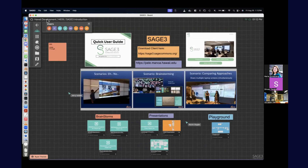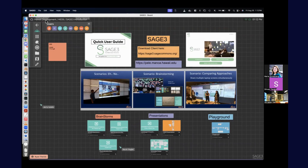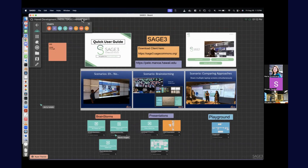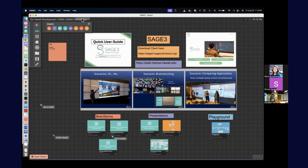If you ever want to know what board, server, hub, or room you're in, in the upper left-hand corner you'll see 'Hawaii Development' — that's the hub you're on. H-I-D-S-I is the room you're in, and 'Sage 3 Introduction' is the board you're in. So if you come in here and Jason's having a presentation and you're curious but don't want to interrupt him, you can just look up at that corner and see on the big wall which board to go to.